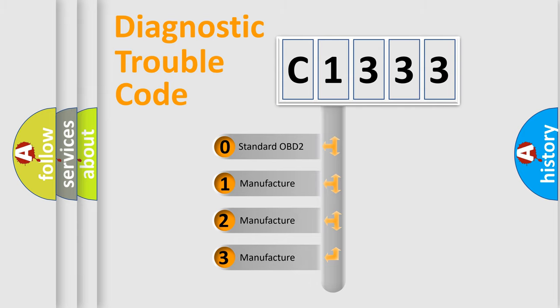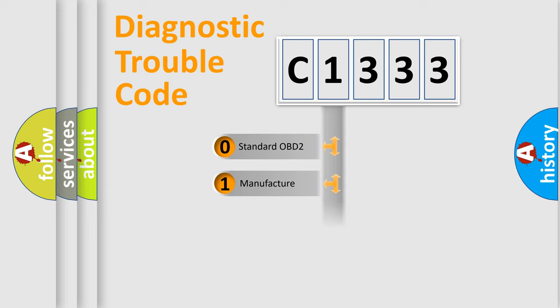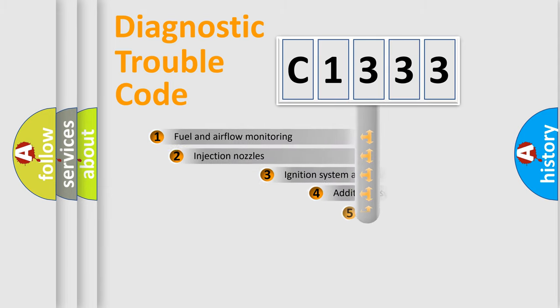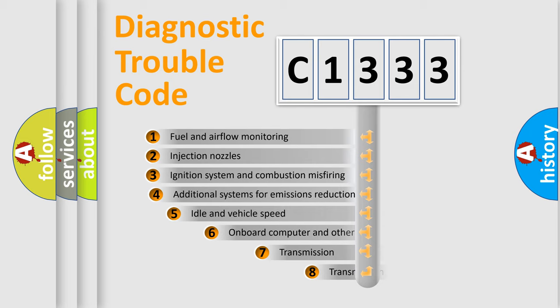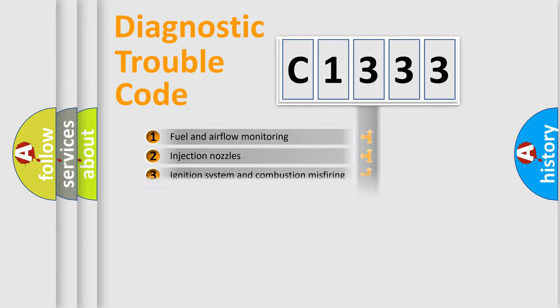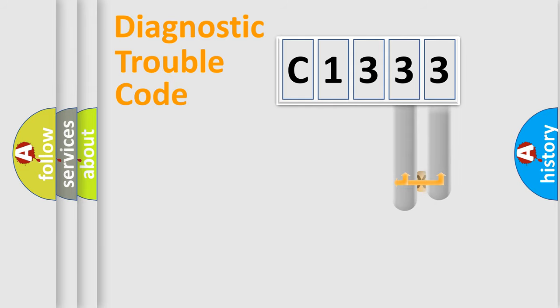If the second character is expressed as zero, it is a standardized error. In the case of numbers 1, 2, 3, it is a more prestigious expression of the car-specific error. The third character specifies a subset of errors. The distribution shown is valid only for the standardized DTC code.